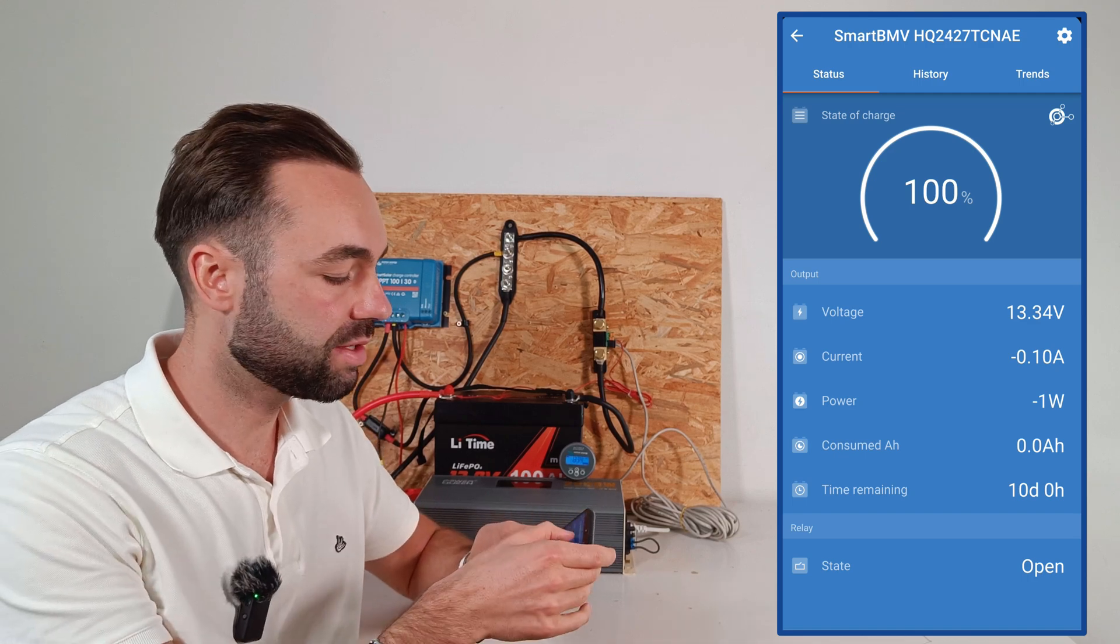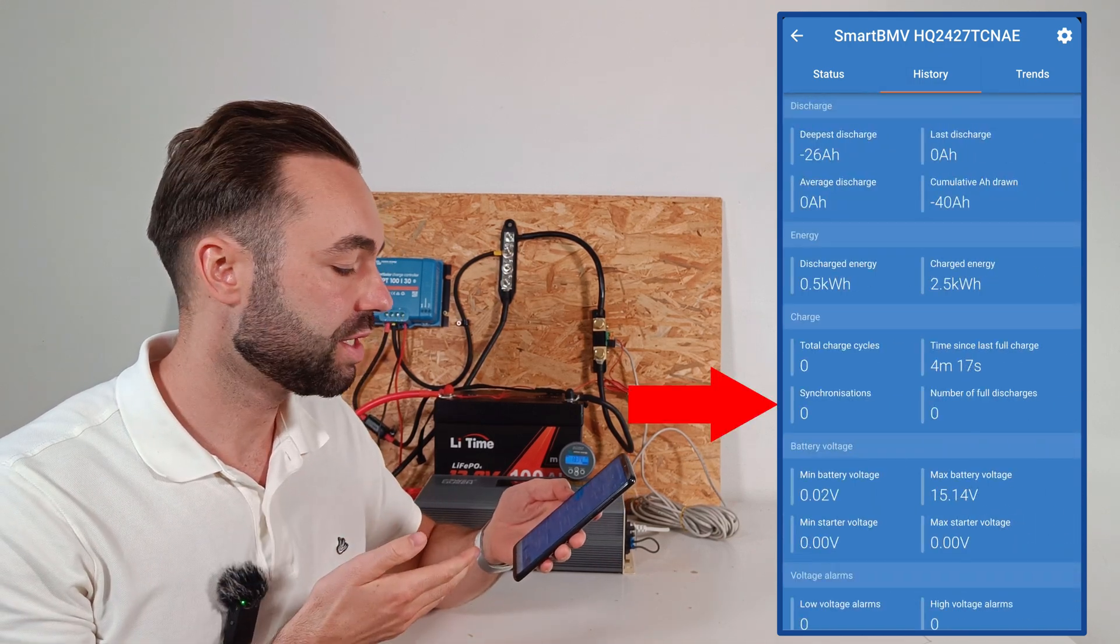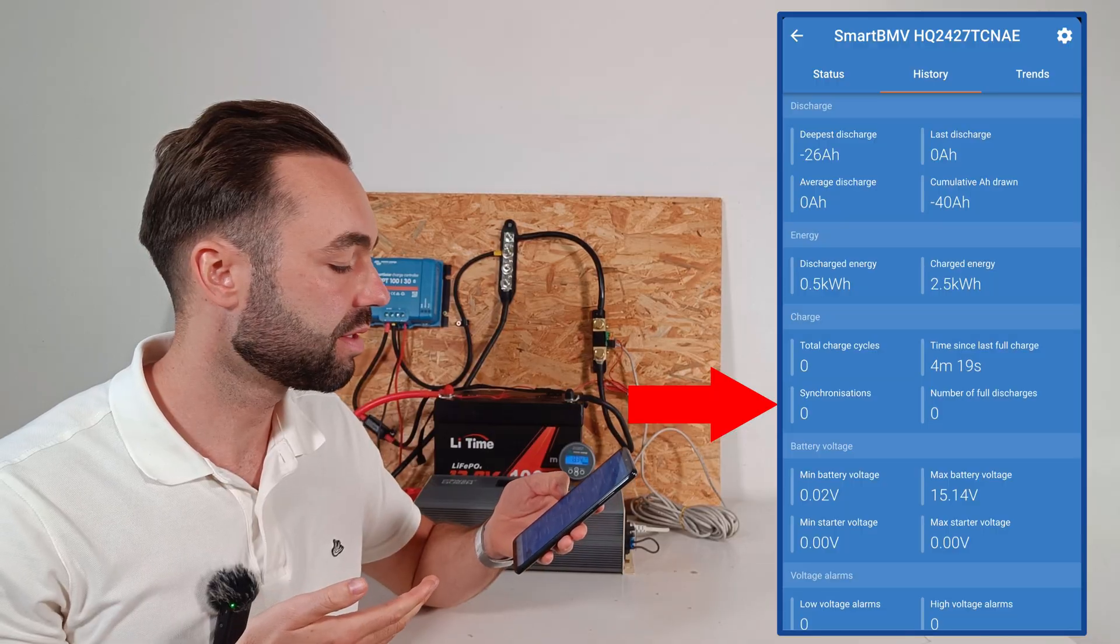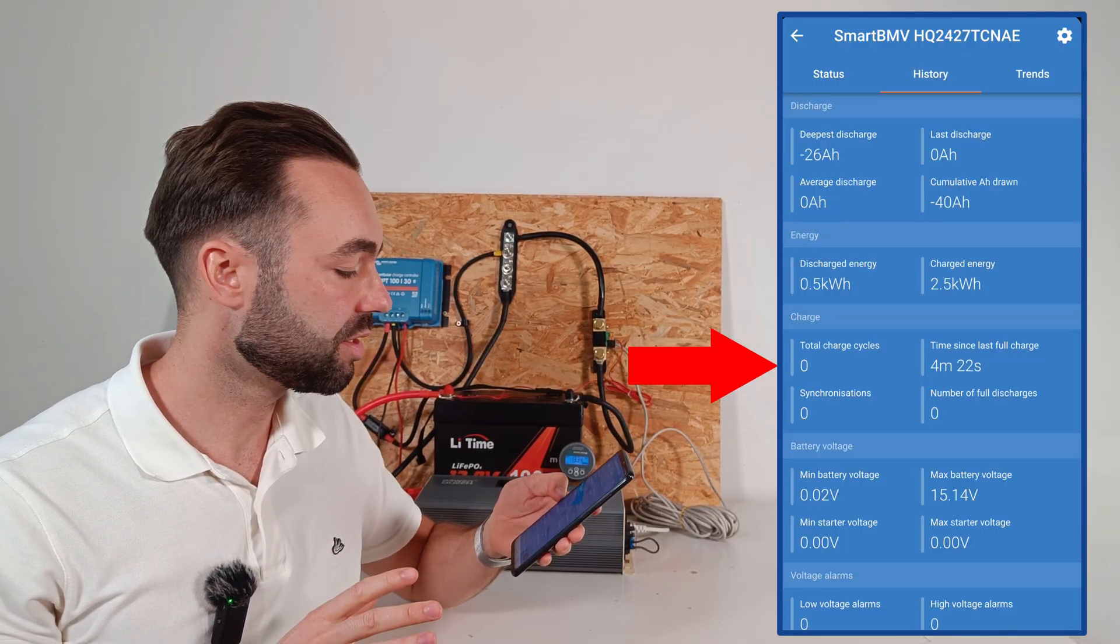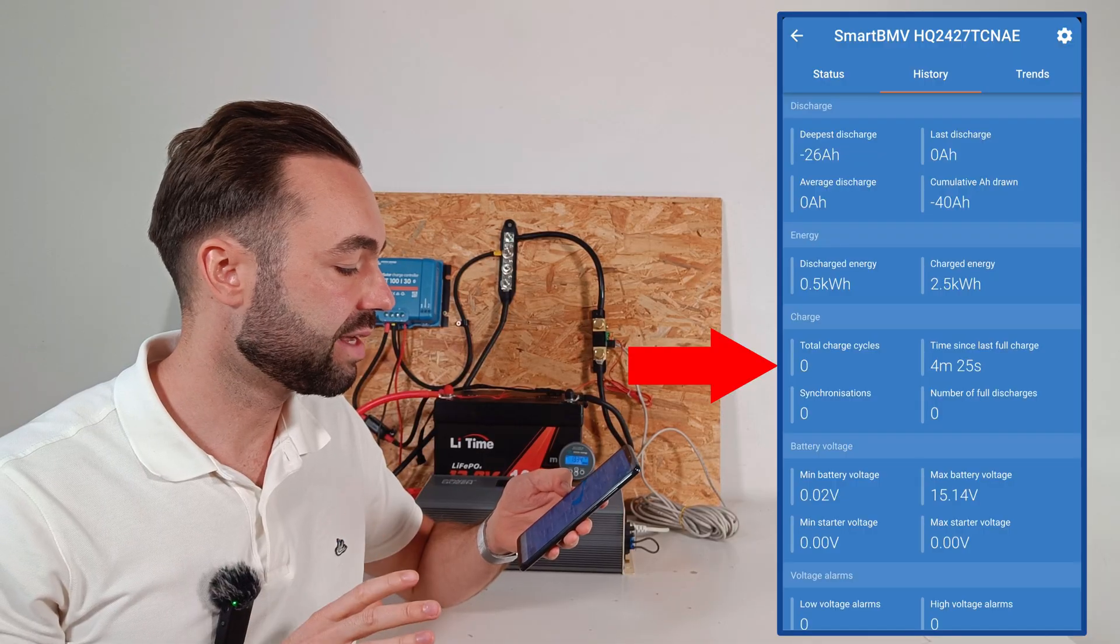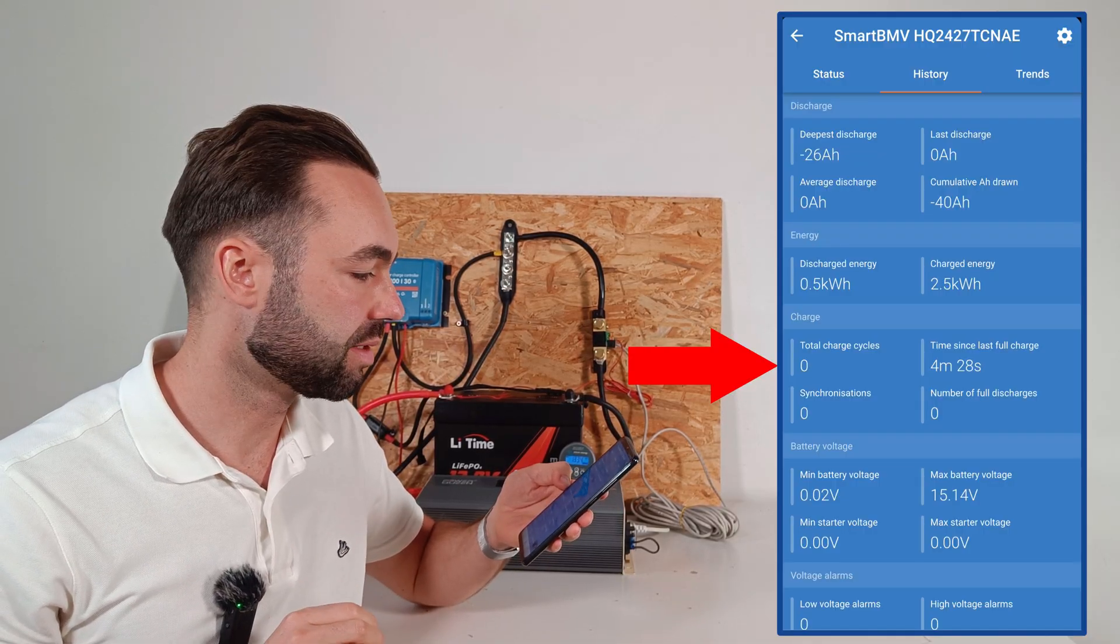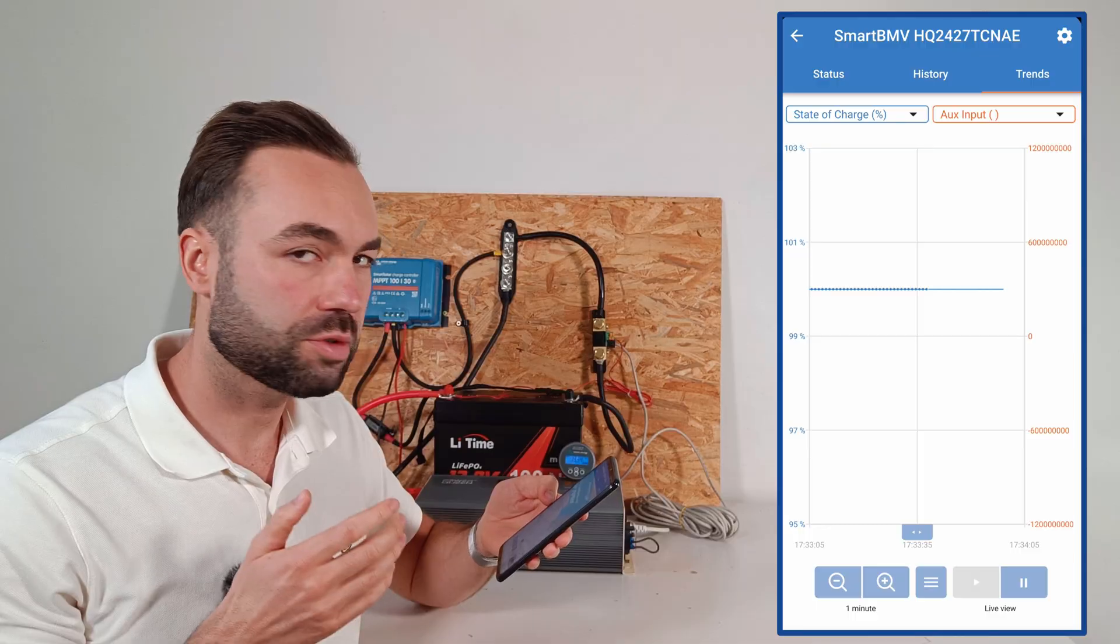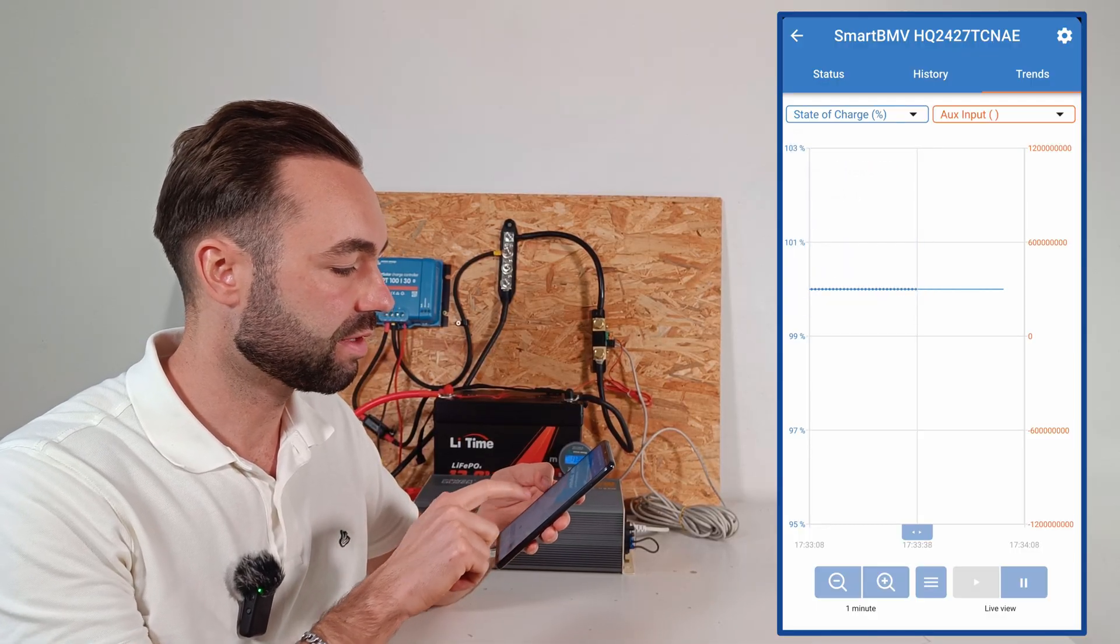When we go to the history tab, we can see the amount of synchronizations, which I'll talk about later, and the amount of cycles. The cycles is from 65% to 90%, and that's counted as one cycle.